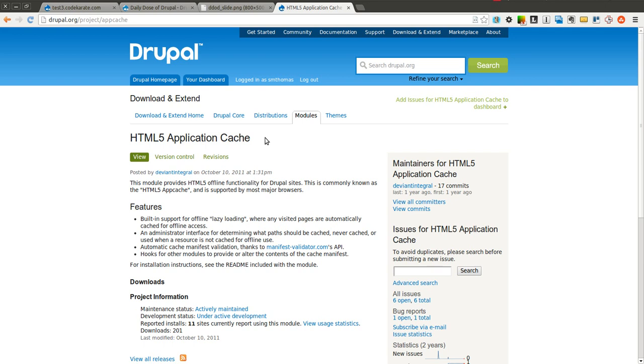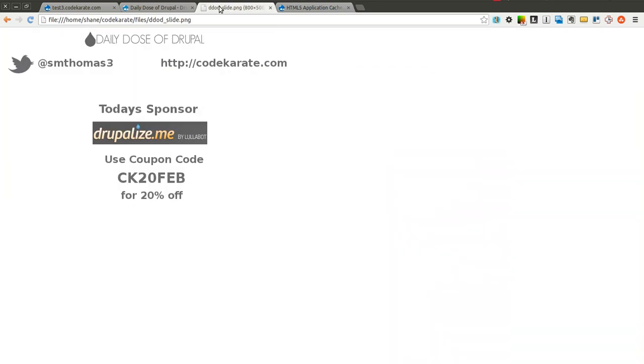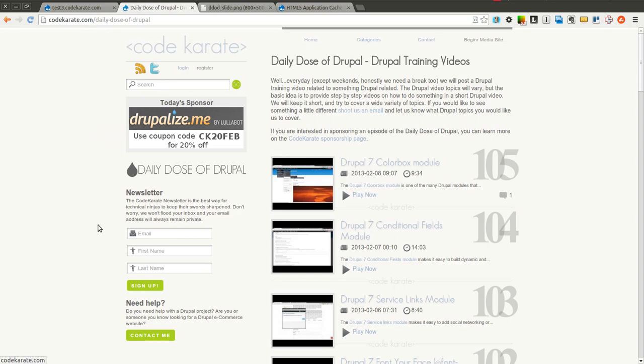And this is most likely useful for web applications, not just Drupal websites. I'm working on one right now that's actually making use of this module. So I'm going to go through it, and it's really simple to get set up. And before we get started, I am Shane Thomas. You can follow me on Twitter at smthomas3. Also go to codecarate.com. Sign up for the newsletter over here on the left.